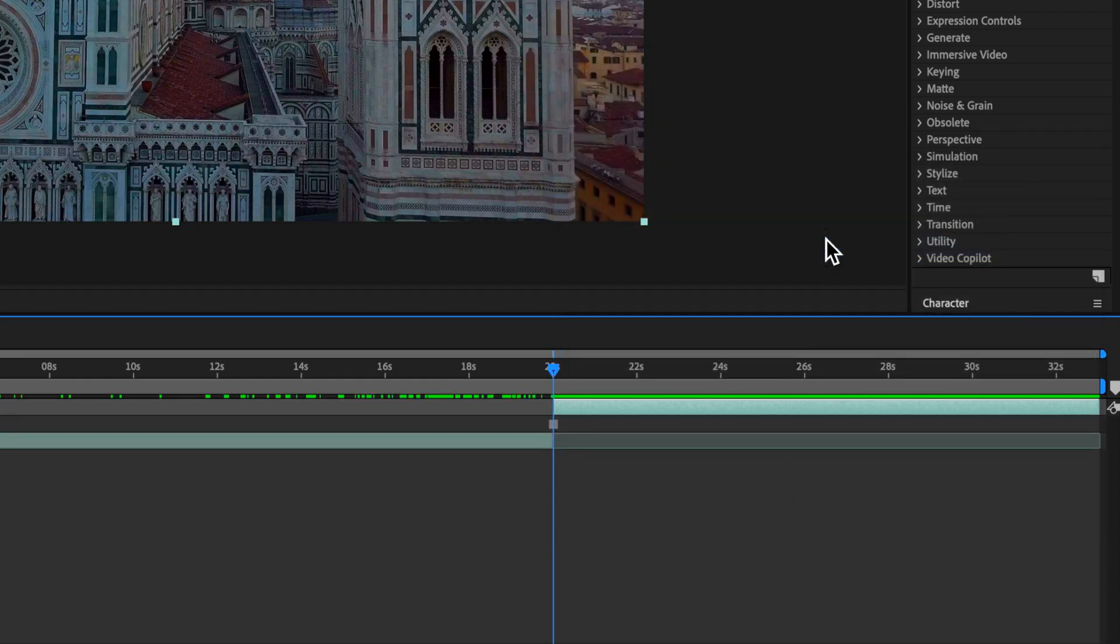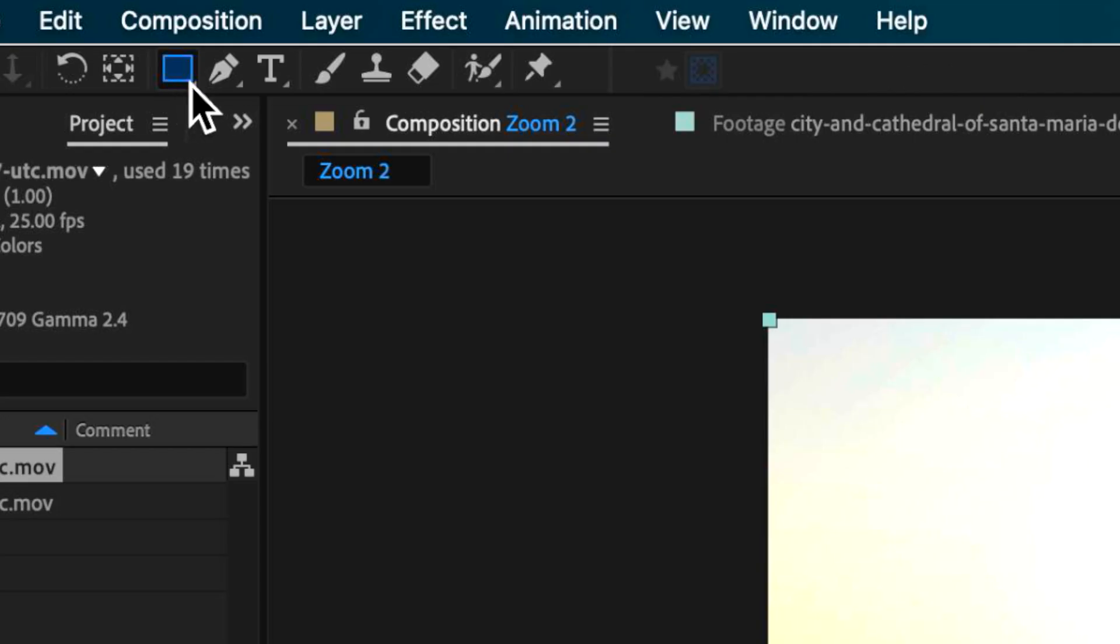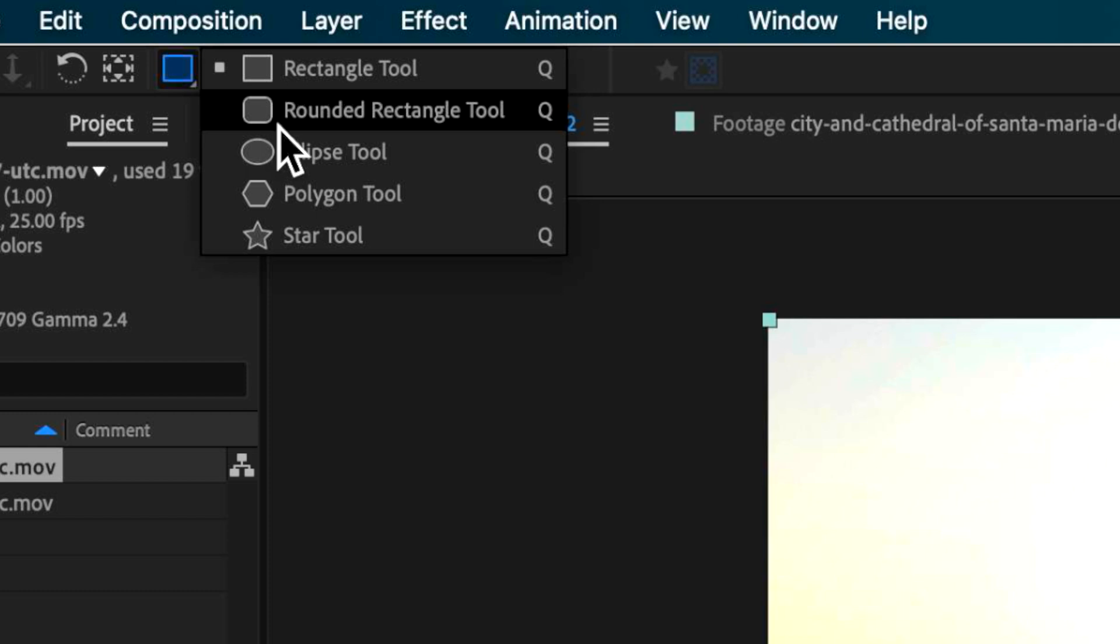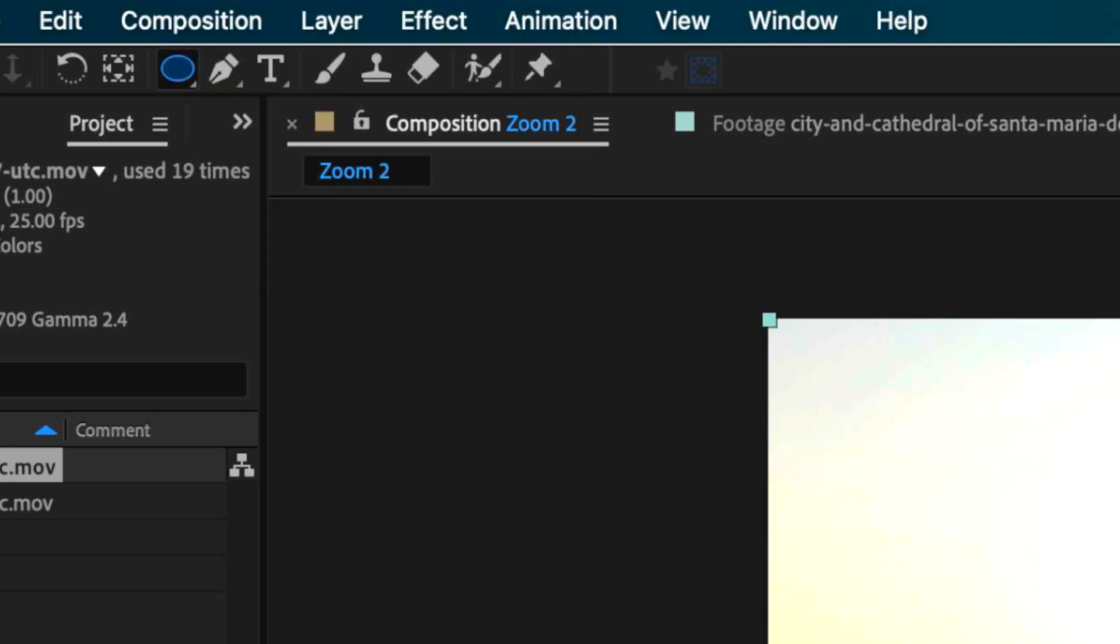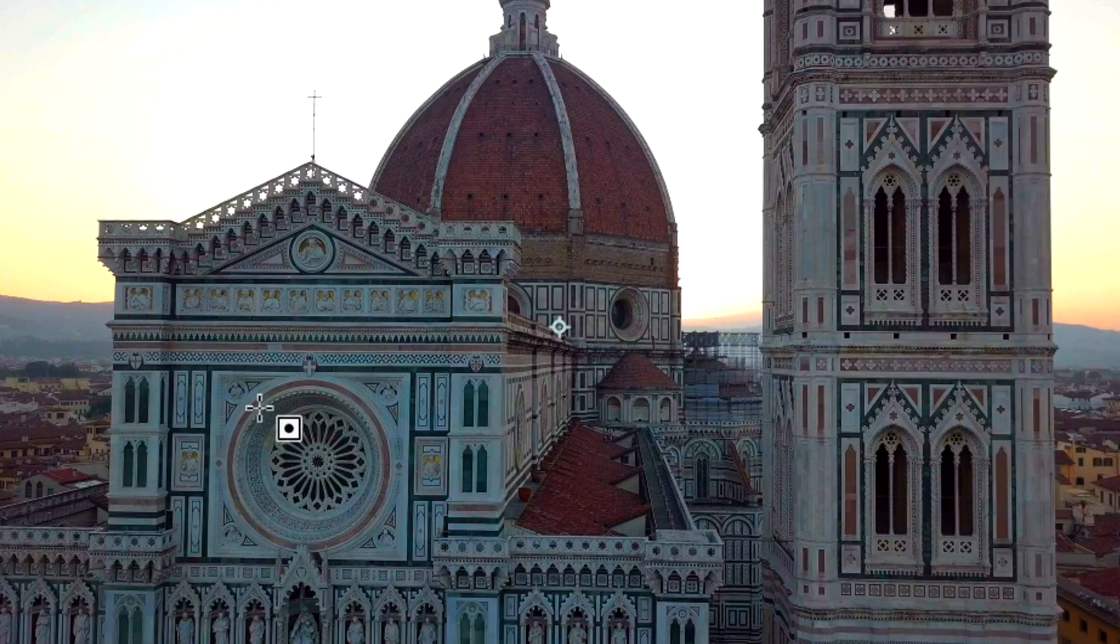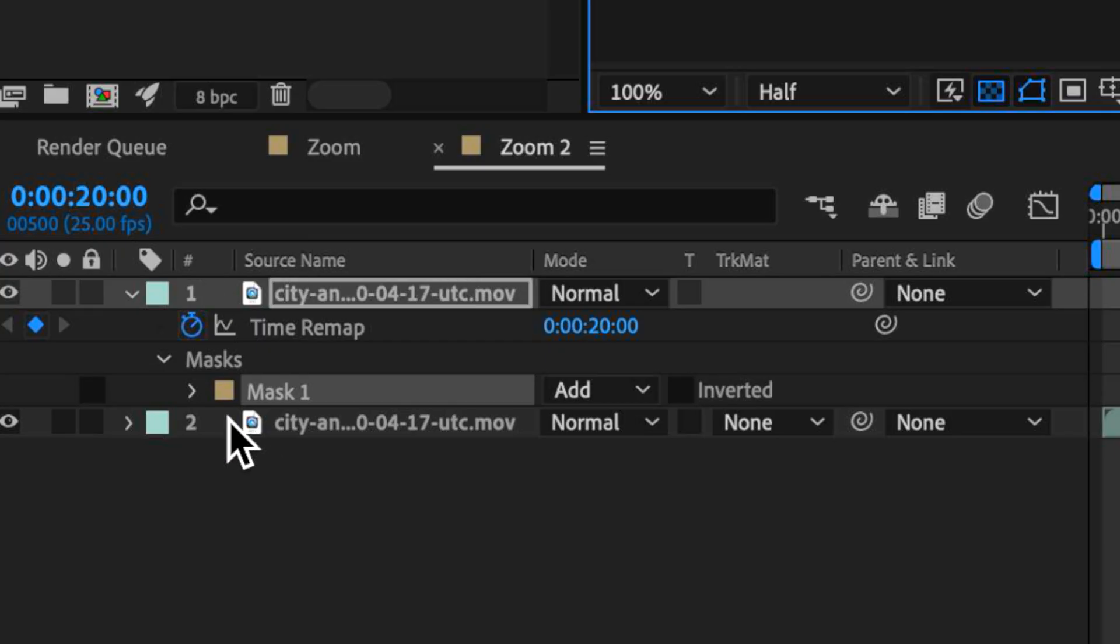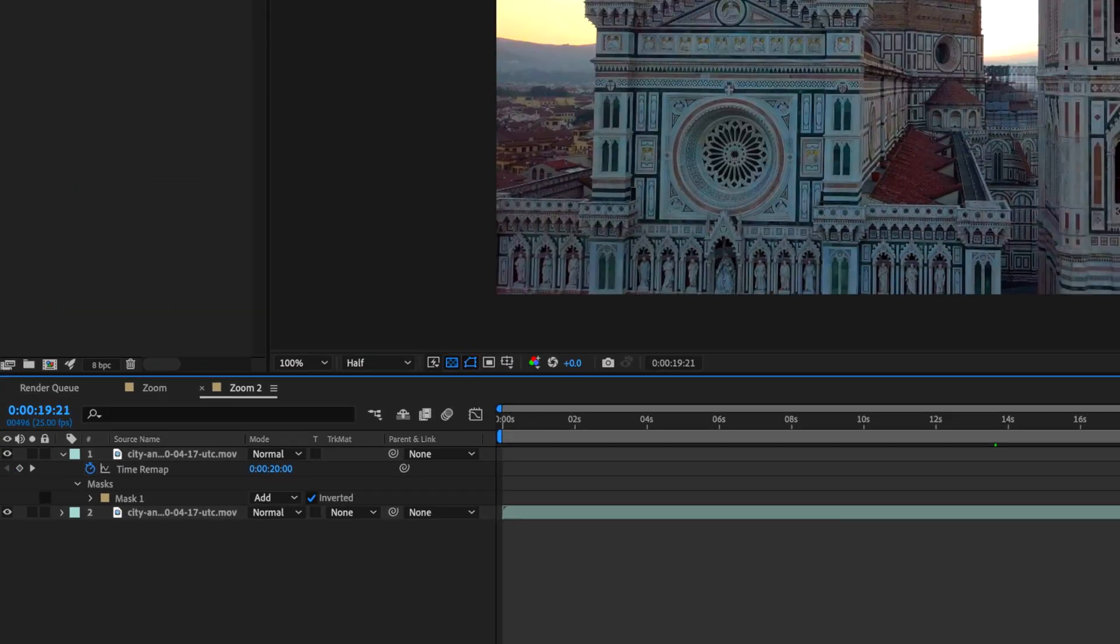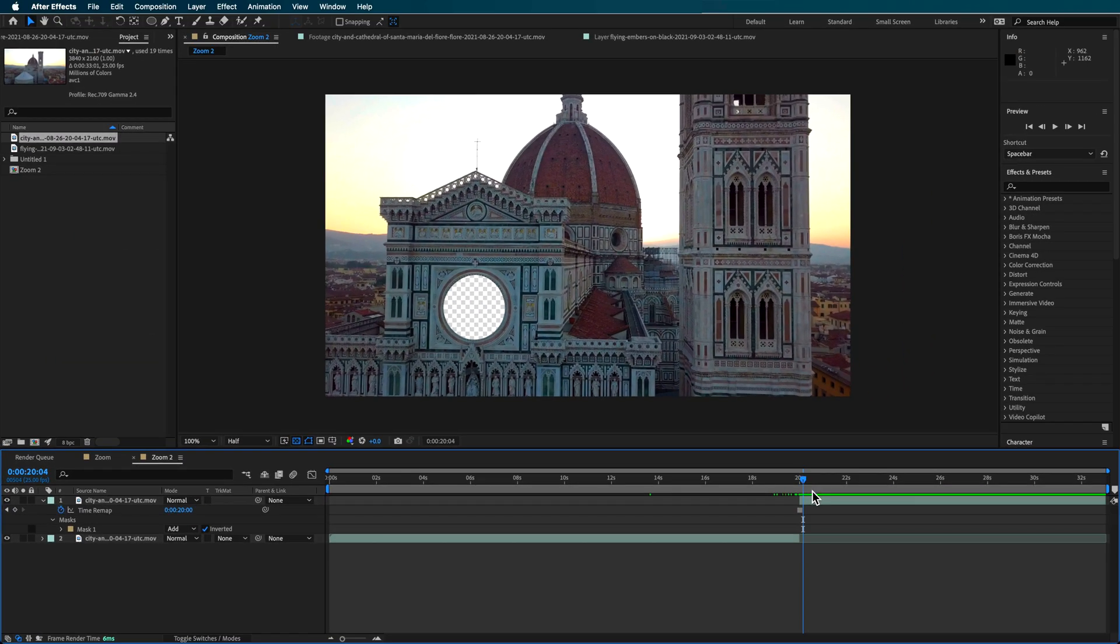Now what we can do with that second clip is we can start to basically mask out that window. I'm just going to grab my ellipse tool and I just want to draw out a part of the window that I basically want to cut out, and I'm also just going to add an invert for that as well. So this is what we end up with - we've got that part of the window basically masked out.